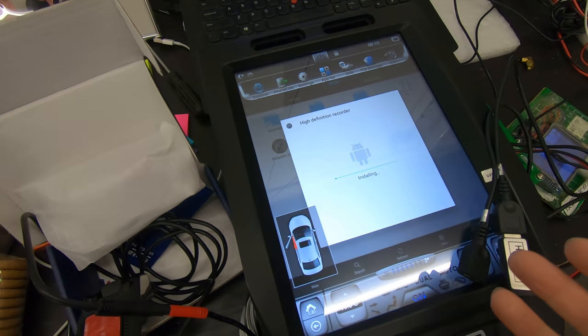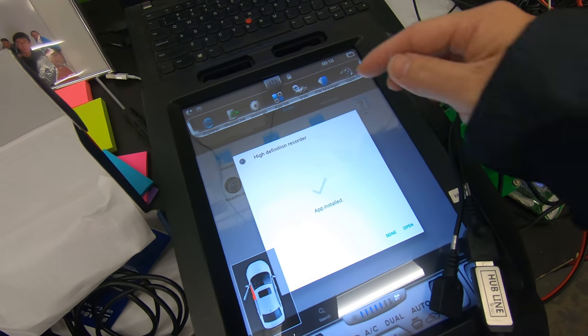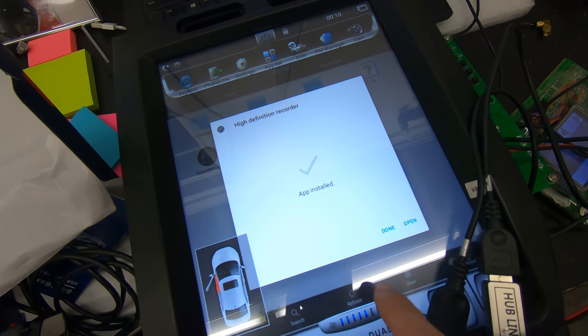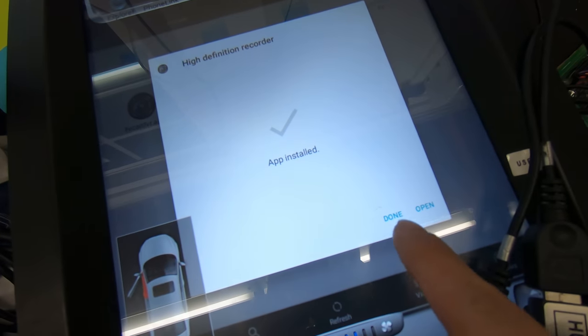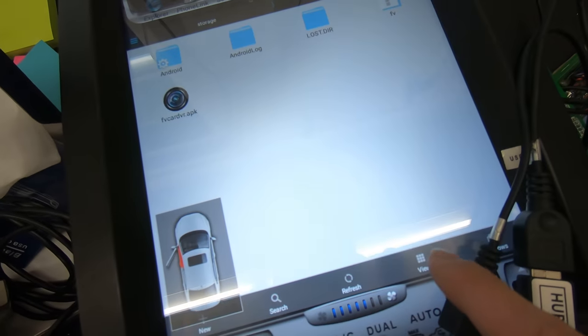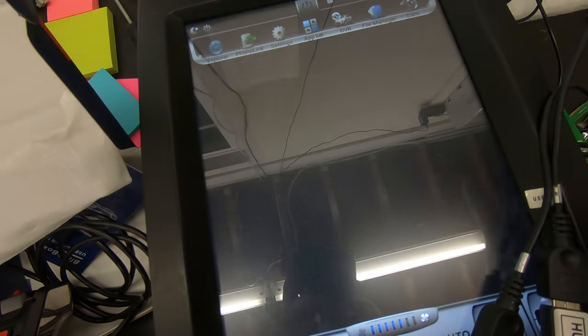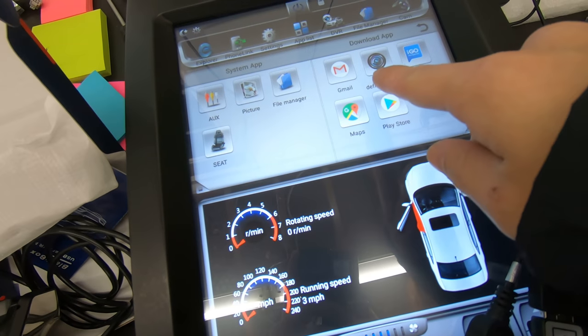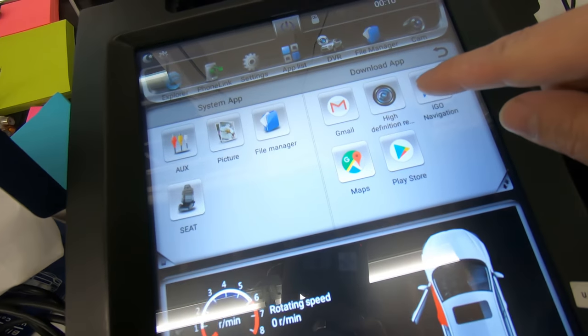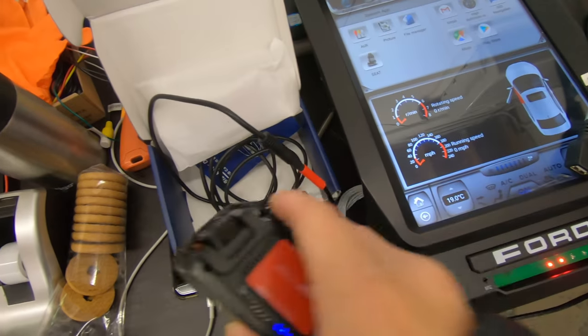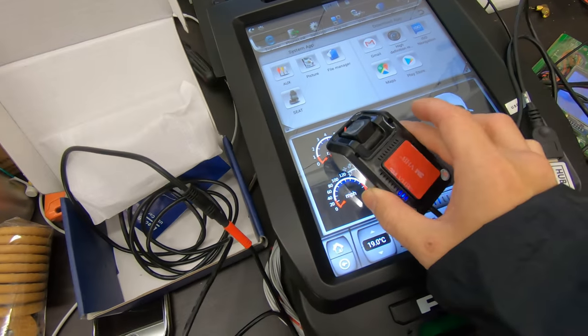Once we've installed the app, it will show up in the app list. Now that it's installed, I'll press done and go to app list. You can see I have the application right there - this is my camera.